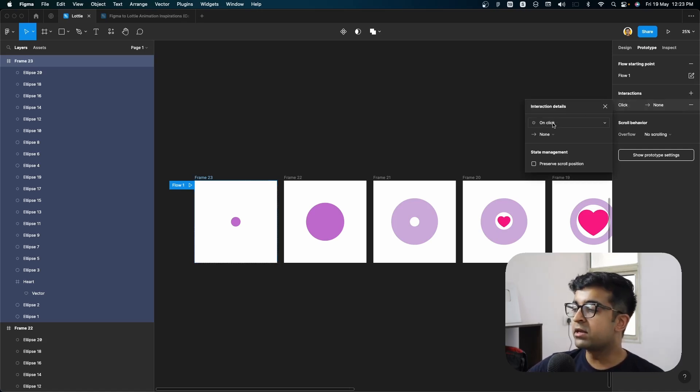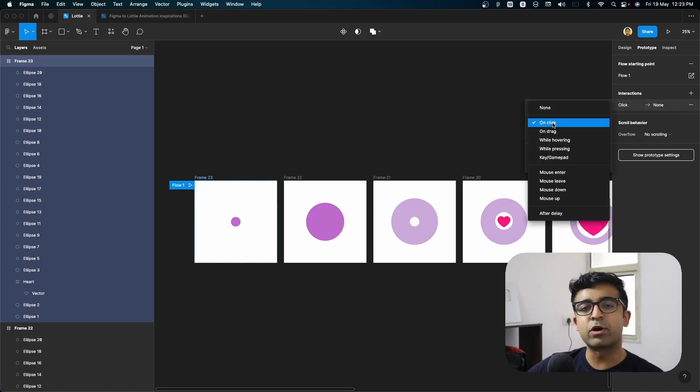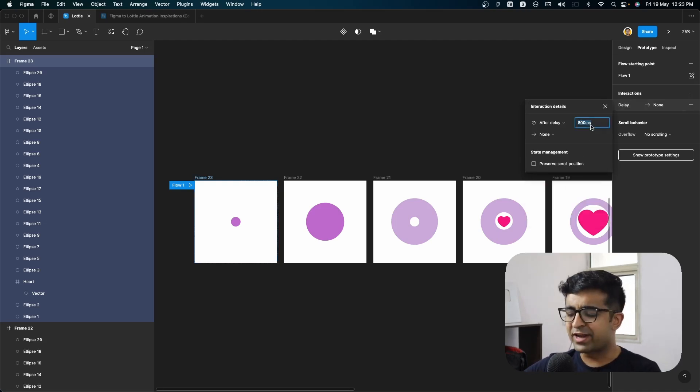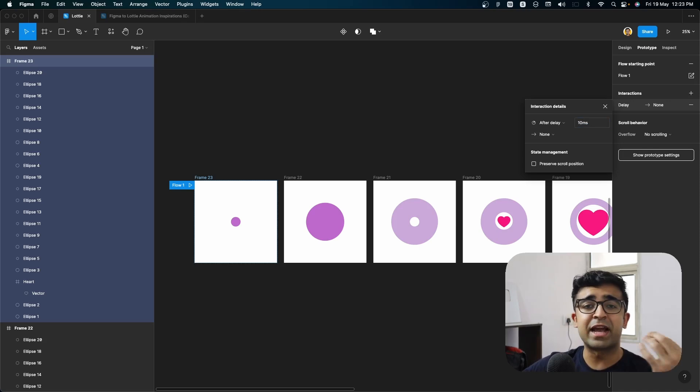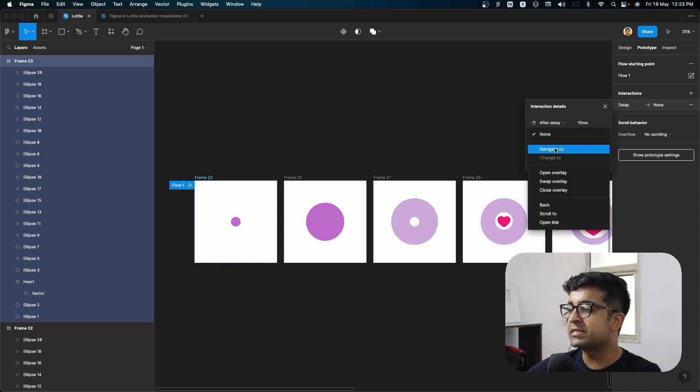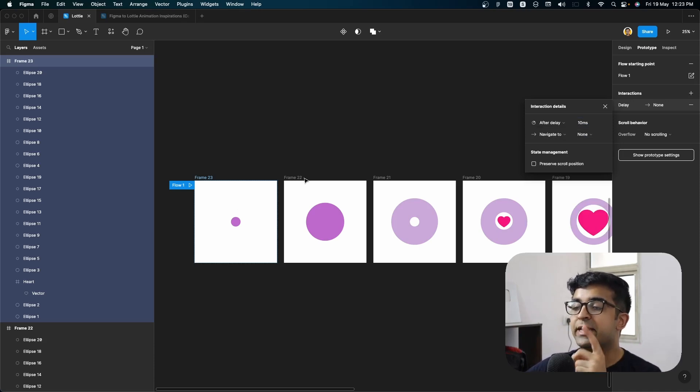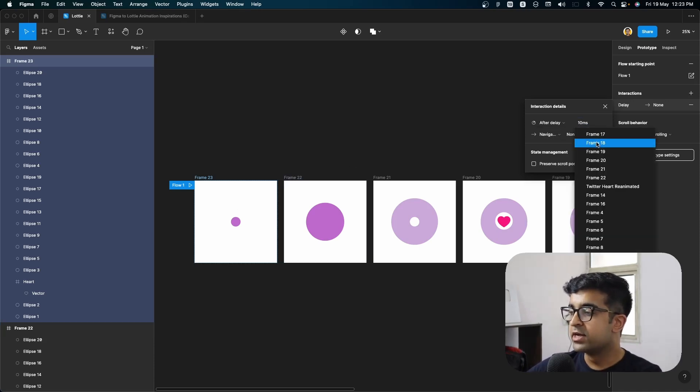I want to say after delay. Delay, you can give 10-20 milliseconds or even as low as one millisecond. So I have 10 milliseconds. And after this, I'll say navigate to. It will now navigate to frame 22, like we had displayed here, choose frame 22,